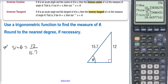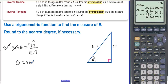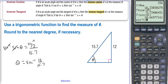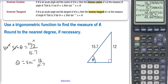In order to undo sine, we use inverse sine. Taking the inverse sine of both sides, we get theta on the left because inverse functions undo each other, and inverse sine of 12 over 15.7 on the right. When we calculate this on the calculator in degrees mode, we are asked to round to the nearest degree, and that gives us 50 degrees.